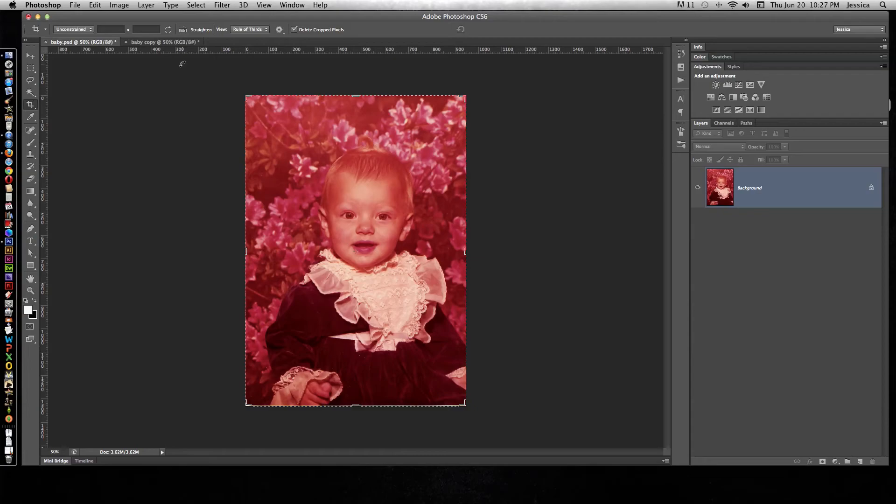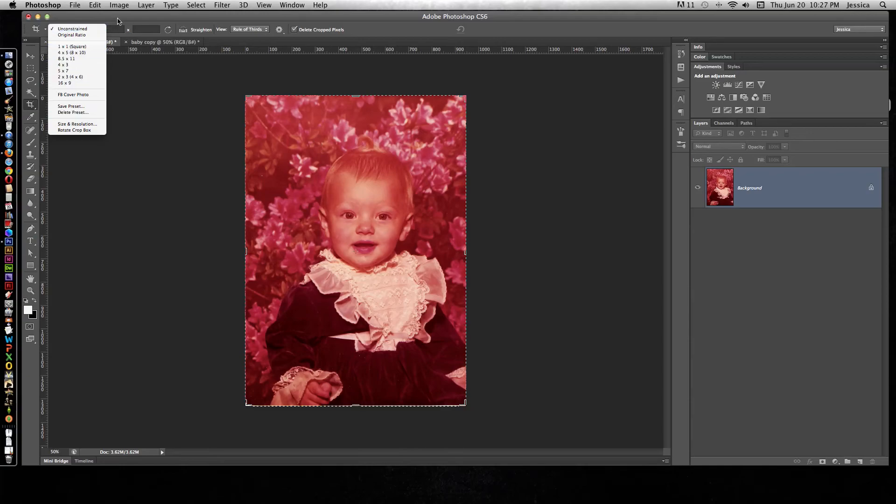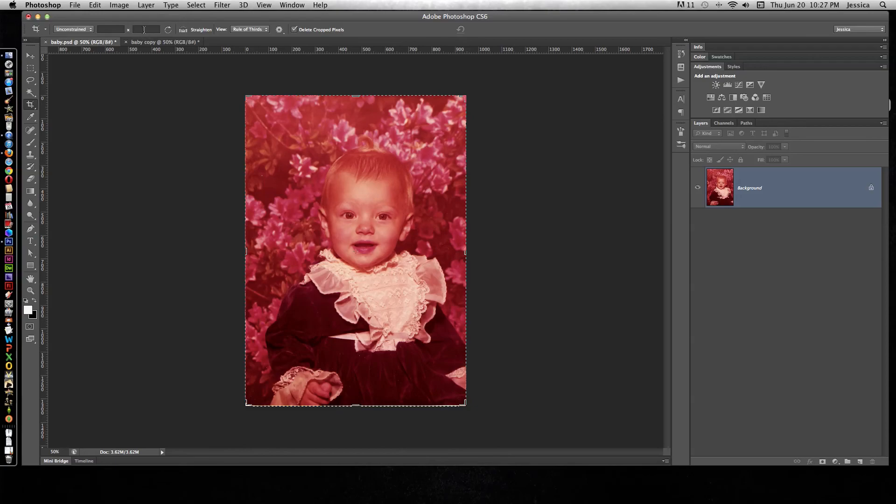A couple of things to note with the crop: you can come to this Unconstrained dropdown menu and this lets you choose typical sizes. So if I wanted a 4x6 or a 5x7, I can choose that here. Or I can choose a specific size and put it in here. Just make sure if I want to crop this to 4 inches by 6 inches, I would need to put 4 in and 6 in. Or if I was doing pixels for the web, I'd need to do 500 px by 500 px, whatever it may be. And then this is going to swap those numbers if you need to.